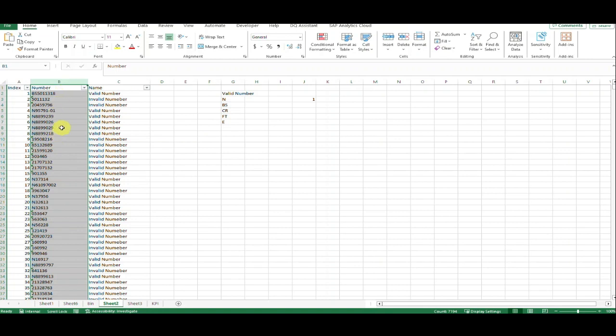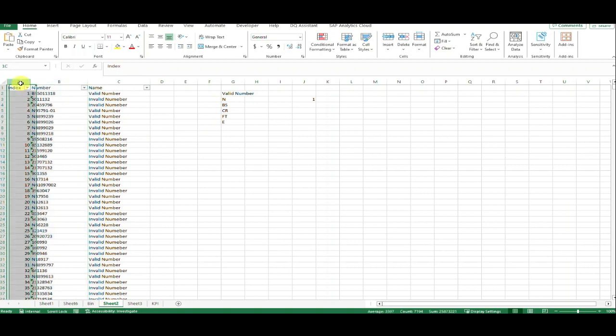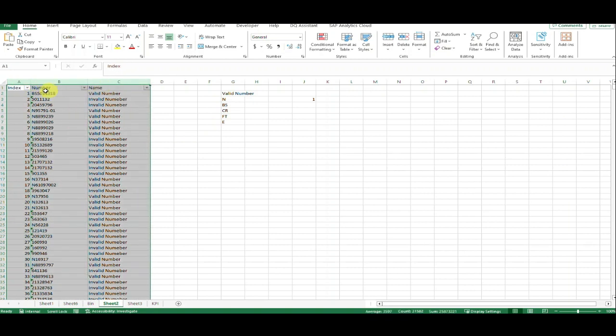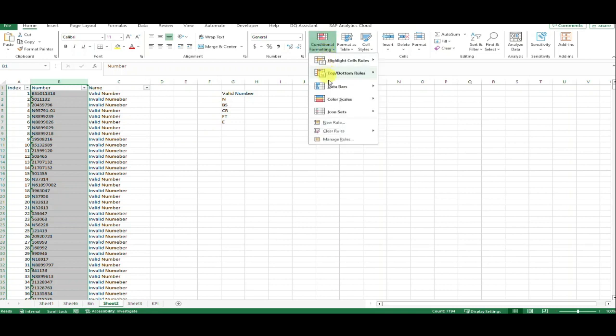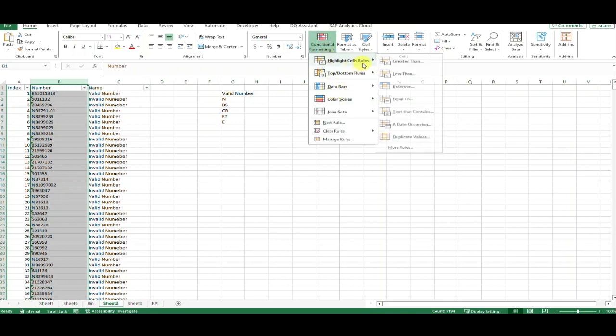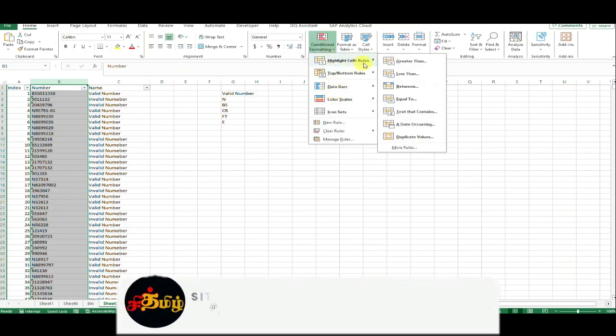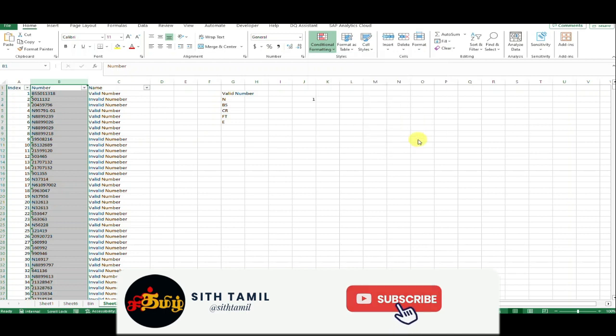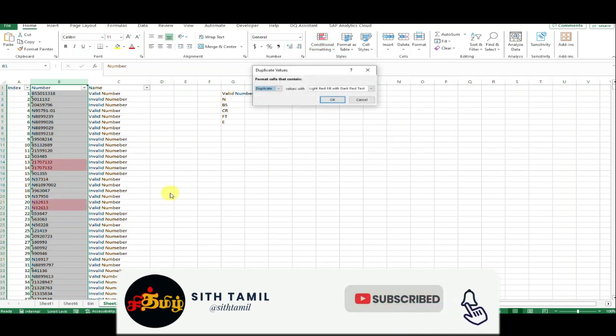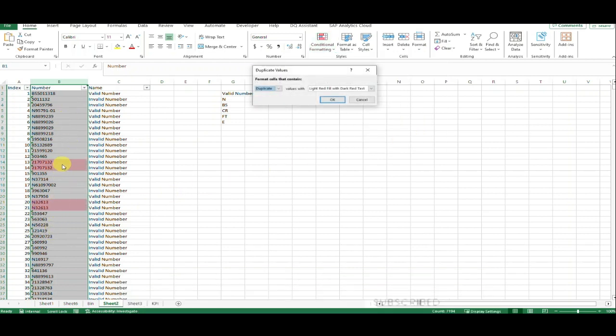We can select this cell or this table. I'm going to select this column and go to Conditional Formatting. Here, select Highlight Cell Rules and Duplicate Values.